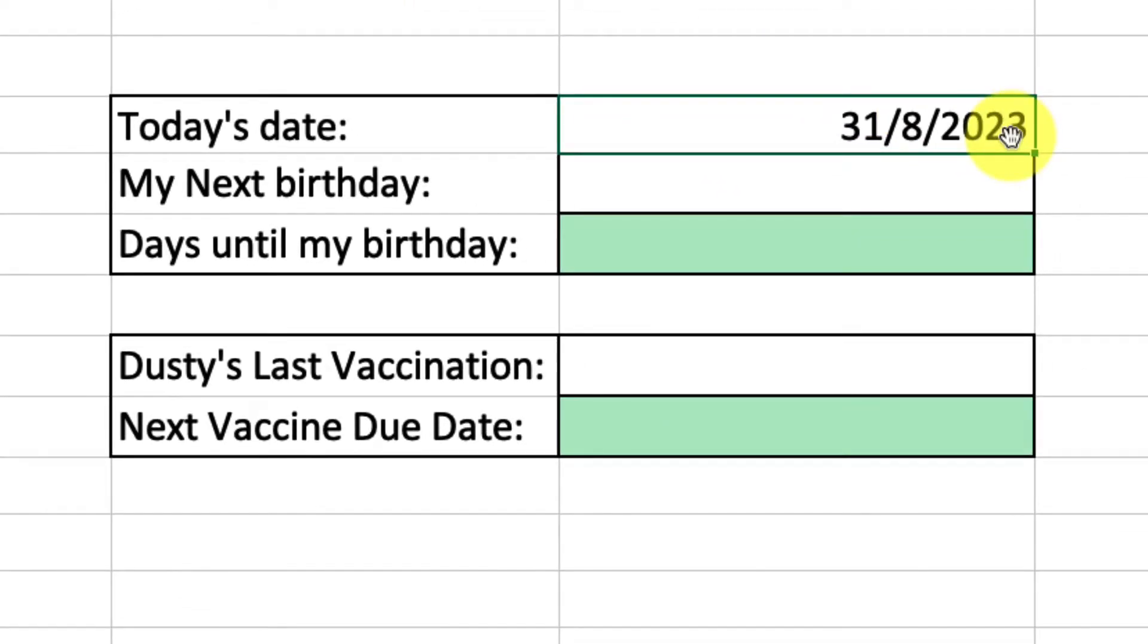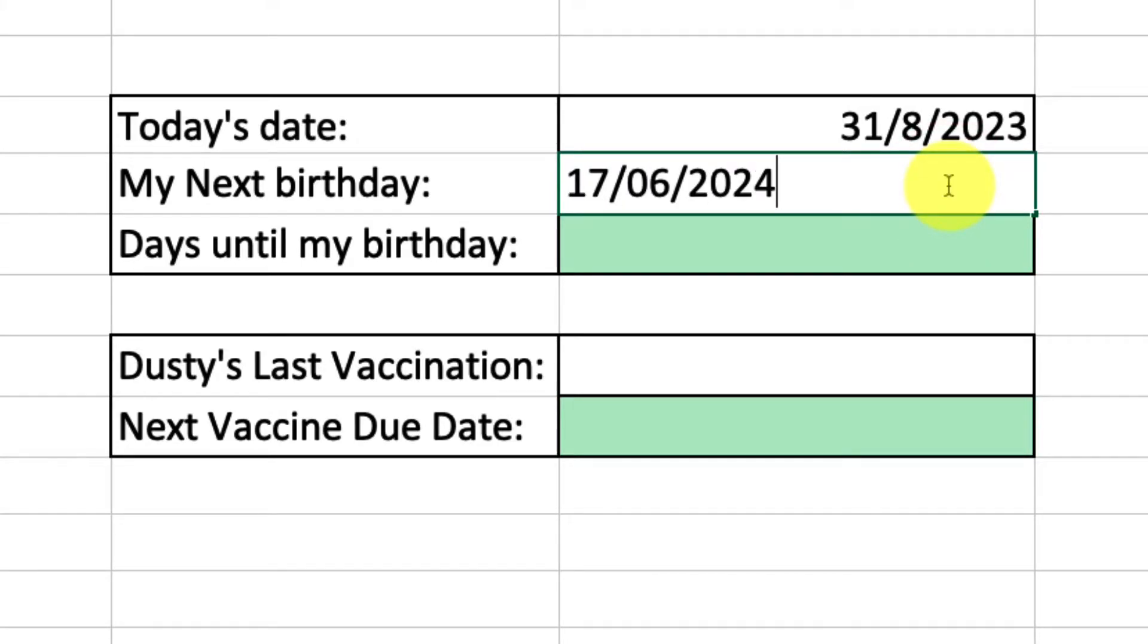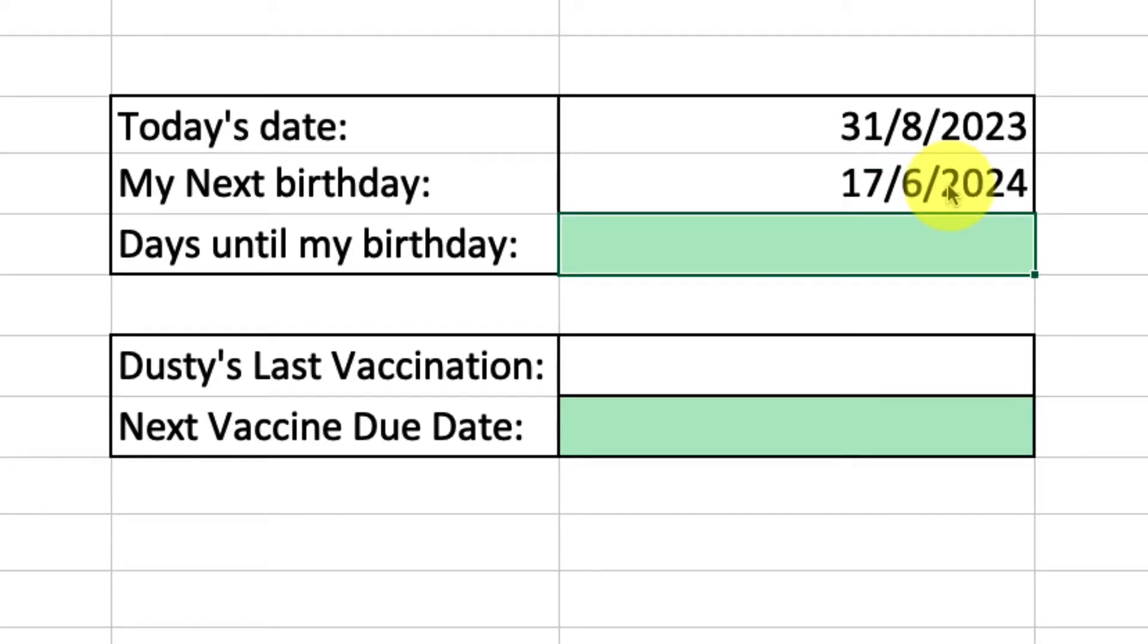Now that I've got today's date set up, I need to enter in the next cell which is my next birthday. So in this case I'm going to enter in the 17th of June 2024, because that'll be the date for my next birthday, and now how do I find out the difference between these two dates?